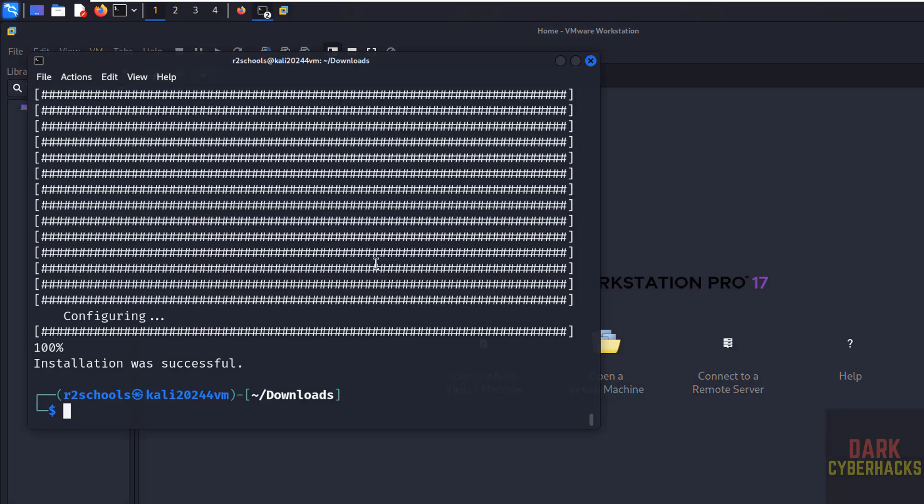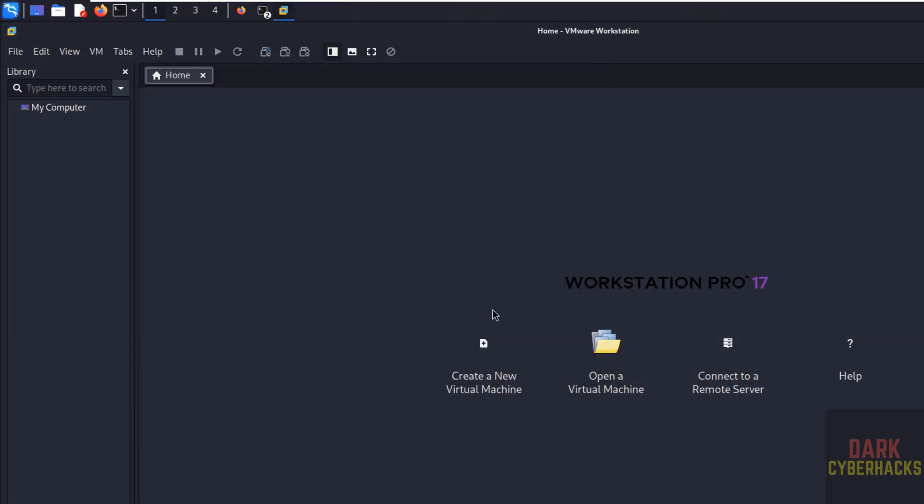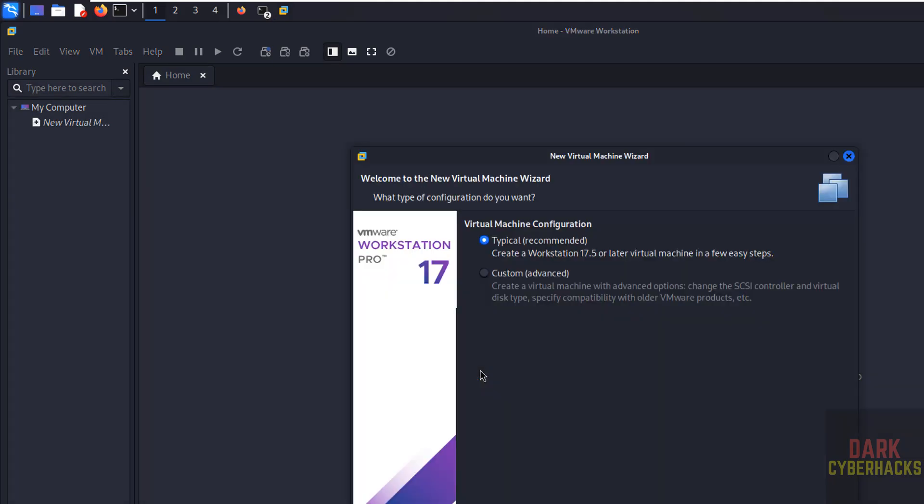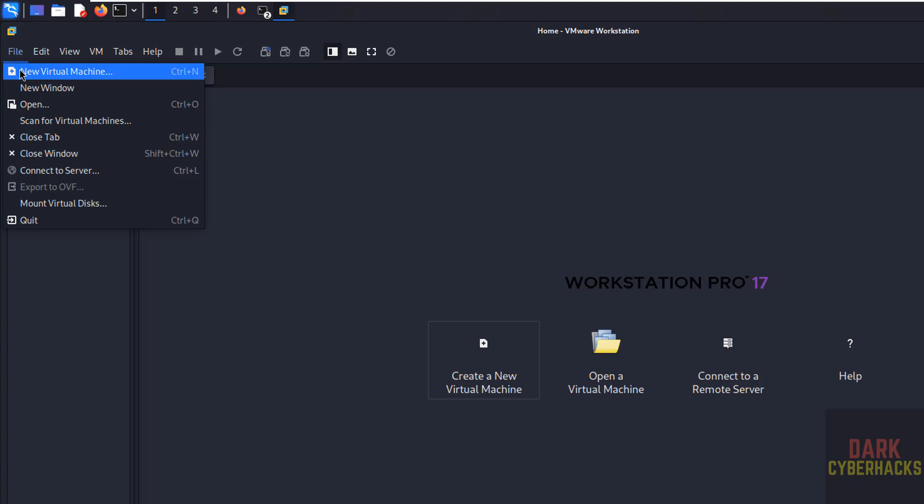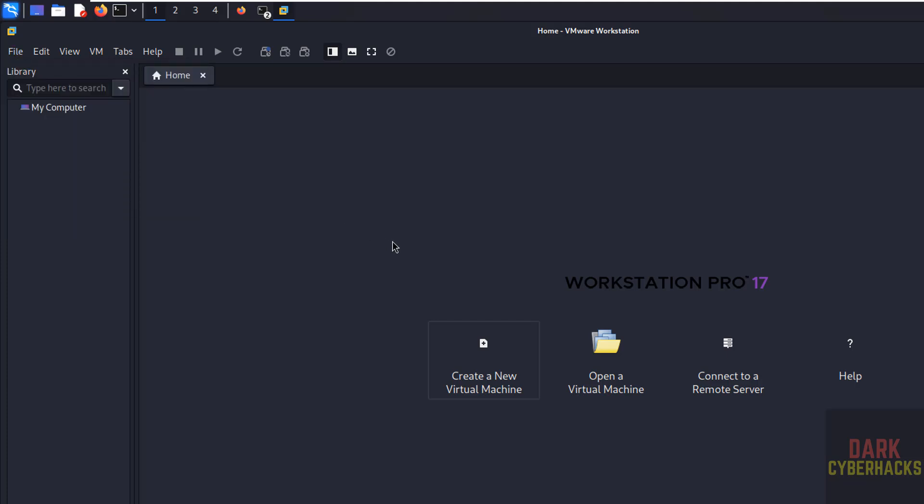Now we can create virtual machines by clicking on create new virtual machine or go to file and select new virtual machine. Both are same.